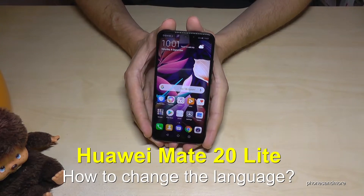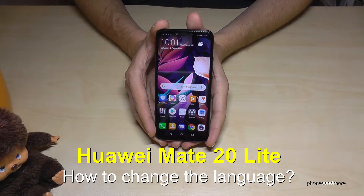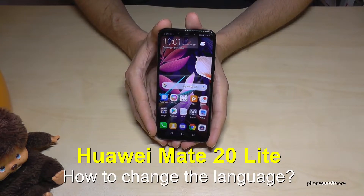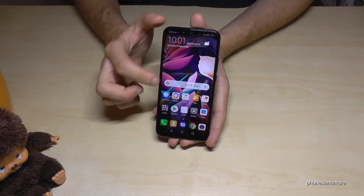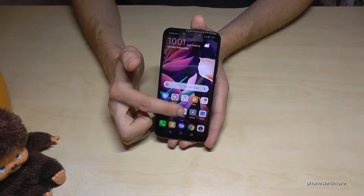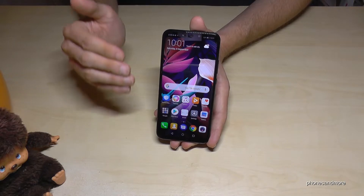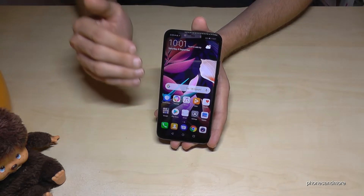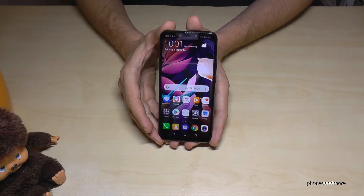Hello everybody. I want to share in this video how you can change the language on the Huawei Mate 20 Lite. First of all, let me tell you that the icons are always the same no matter which language you have, and the positions are the same as well.